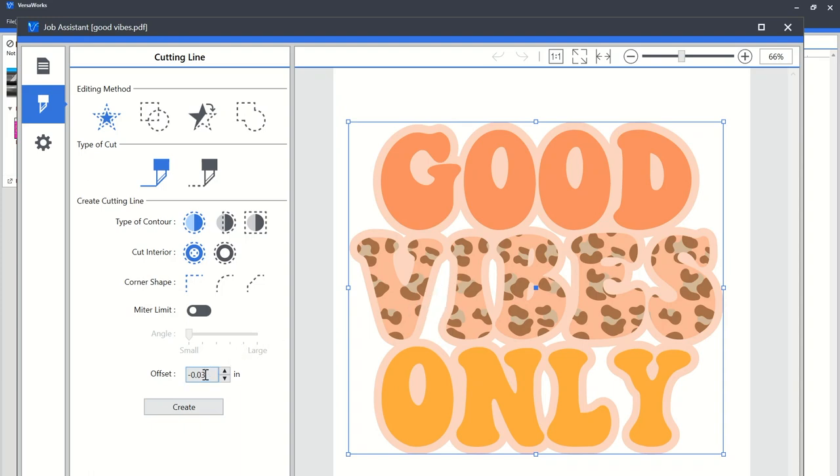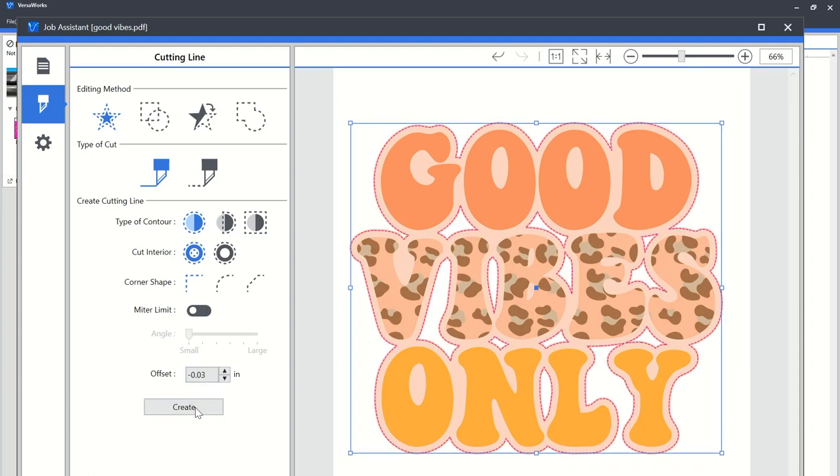Okay, and then you can change the offset. So I have a negative offset here which is going to bring the cut line in a little bit, giving me a little bit of a bleed. And then I'm just gonna click create and you can see that it has now added—and I'll zoom in a little bit—it has now added those cut lines.